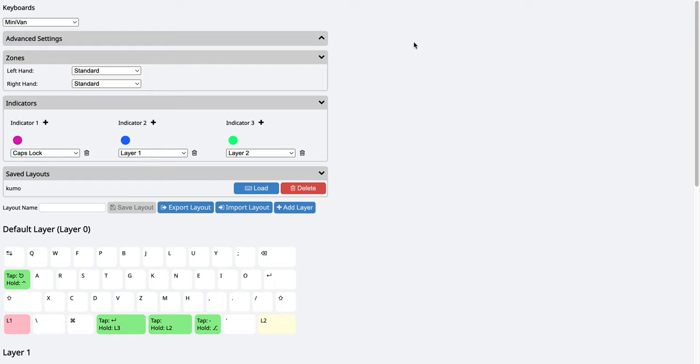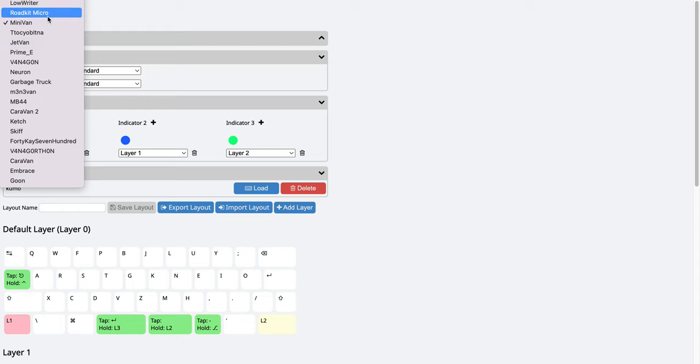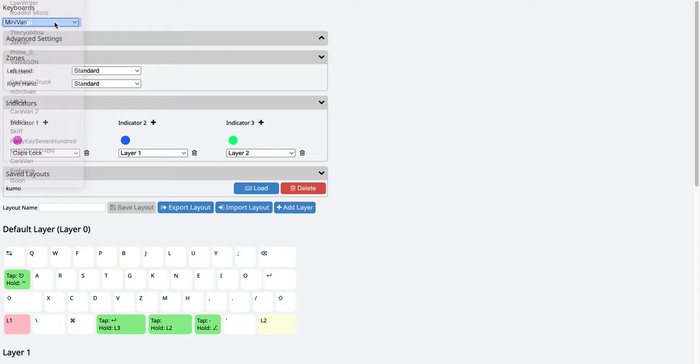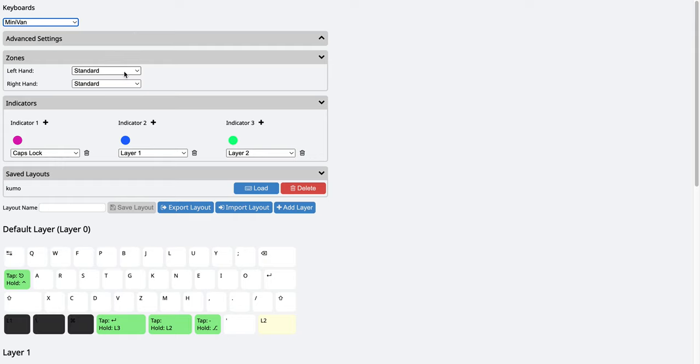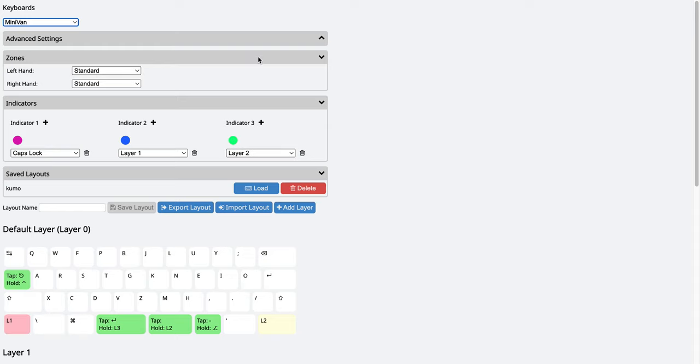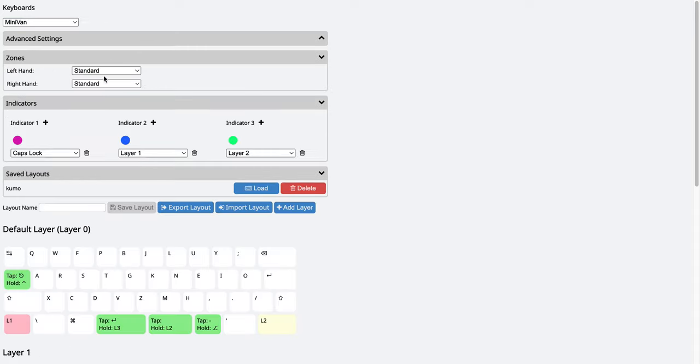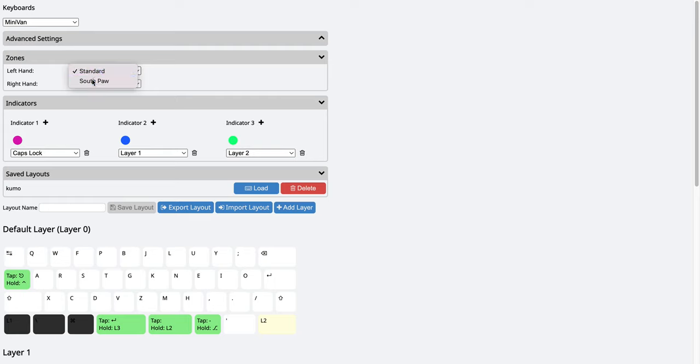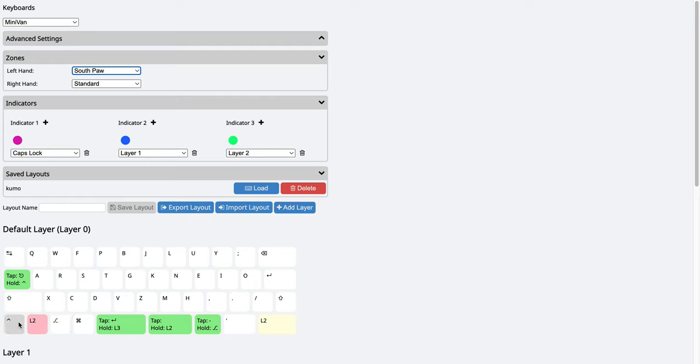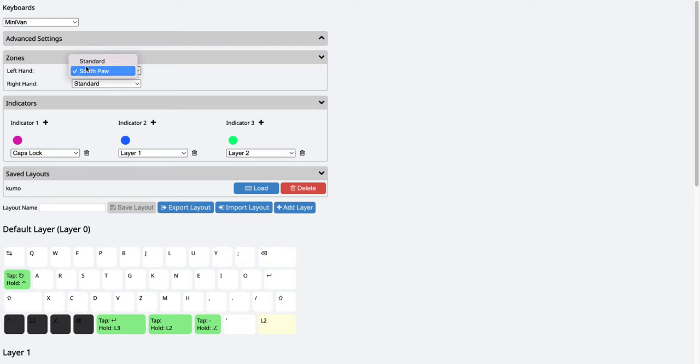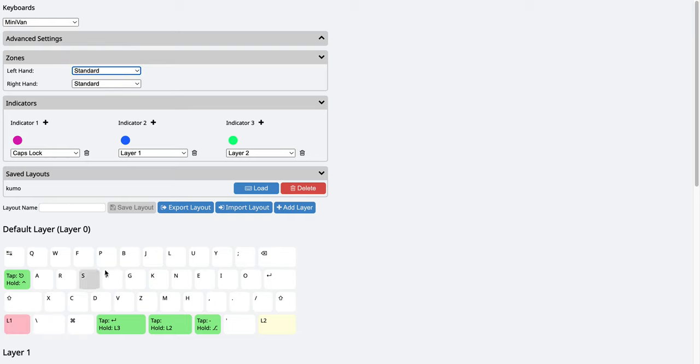So in order to do the settings, first you need to come here to choose your keyboard. And for this keyboard, it's minivan. And here for the so-called zones, this refers to the bottom row. So for example, if I choose a different setting, you can see it becomes four keys here. If I use standard, it becomes three keys.